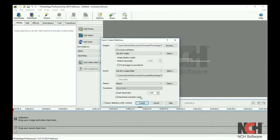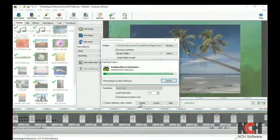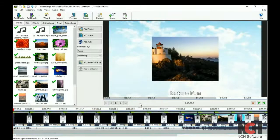Then, select your transition options for the slideshow. By default, export slideshow after creation is selected. If you would like to preview it first, deselect this option and click Create.